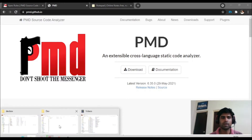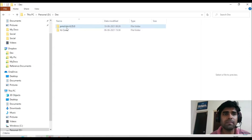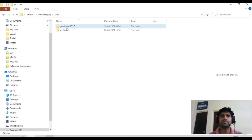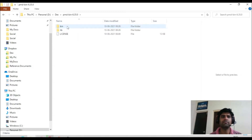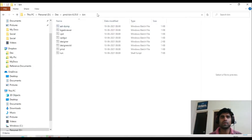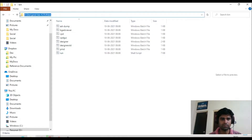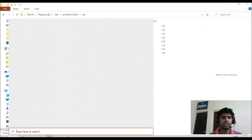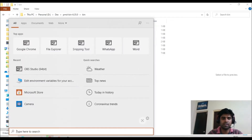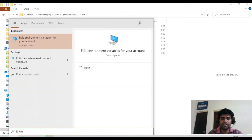Once your download is complete, extract it and keep it in a directory folder. For me, I have already kept it in my D drive — I extracted the PMD folder from the zip and placed it there. You then need to navigate into the bin folder, where you will see a list of batch files. Copy the URL from that directory path.